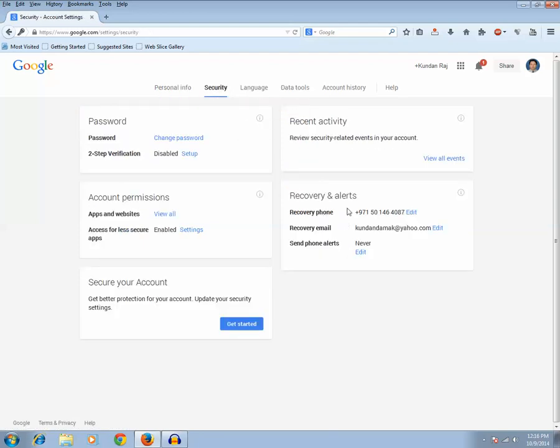Now in this case you see there is an option called recovery and alerts and there is recovery phone. I have already added a recovery phone number before.